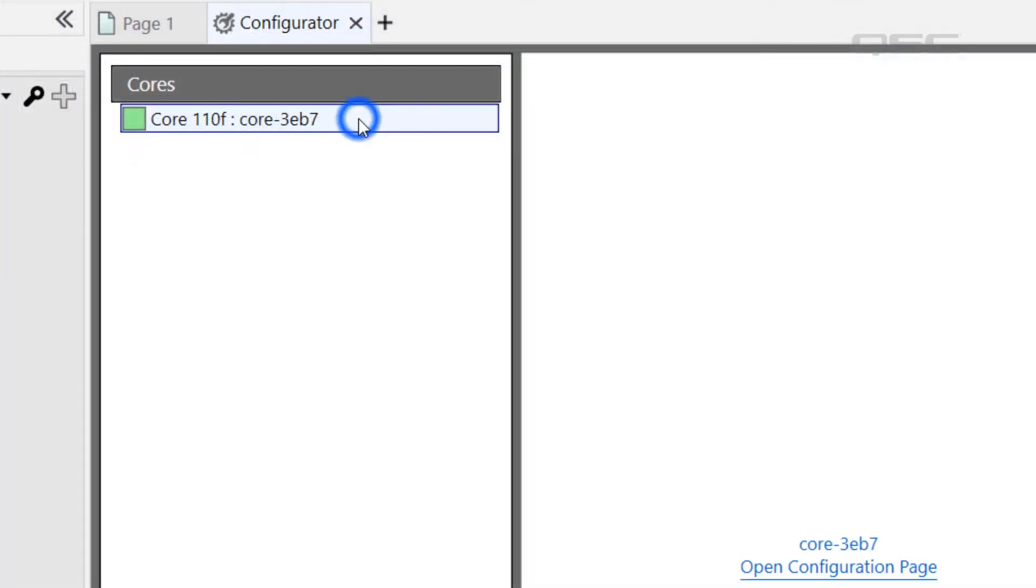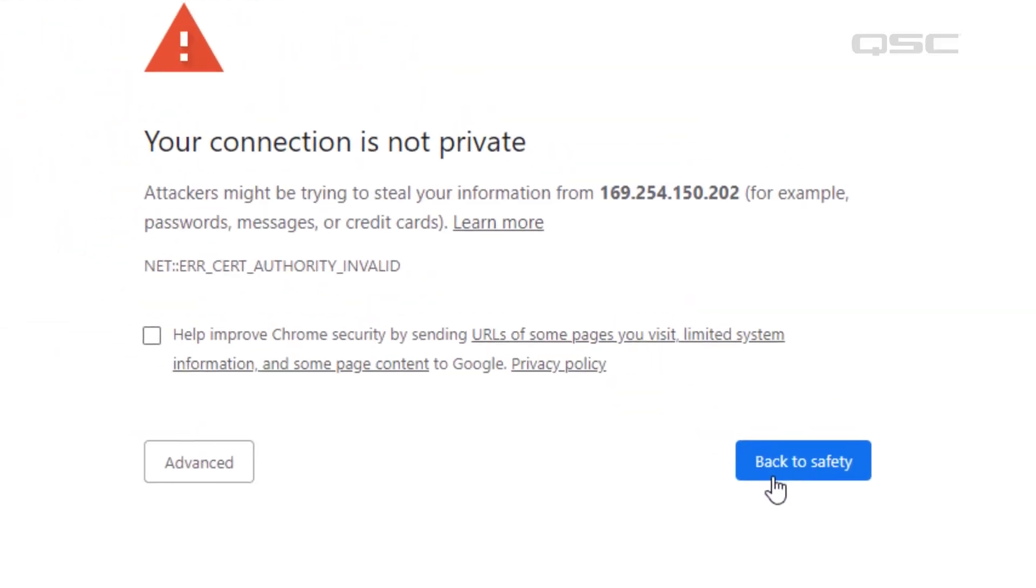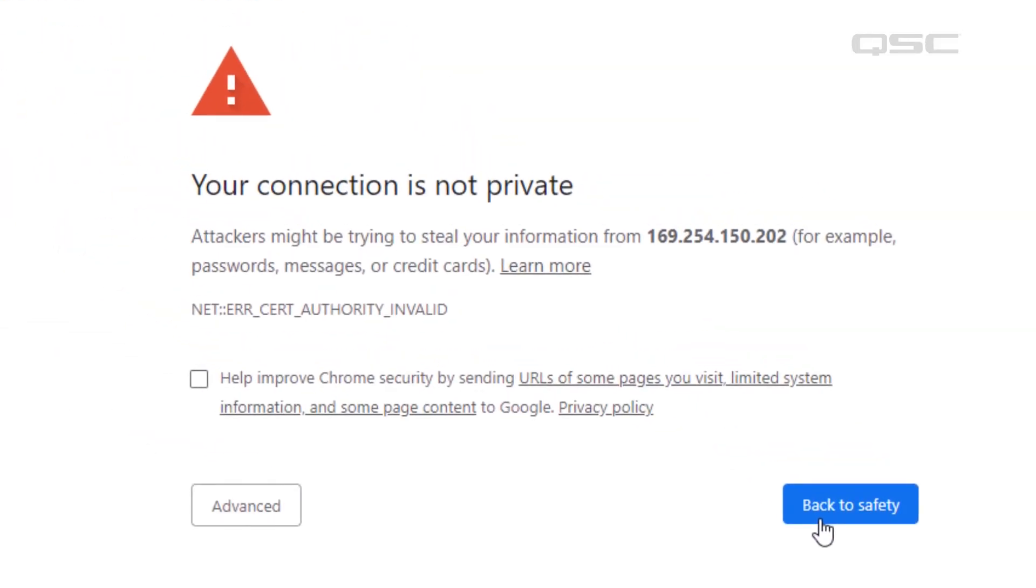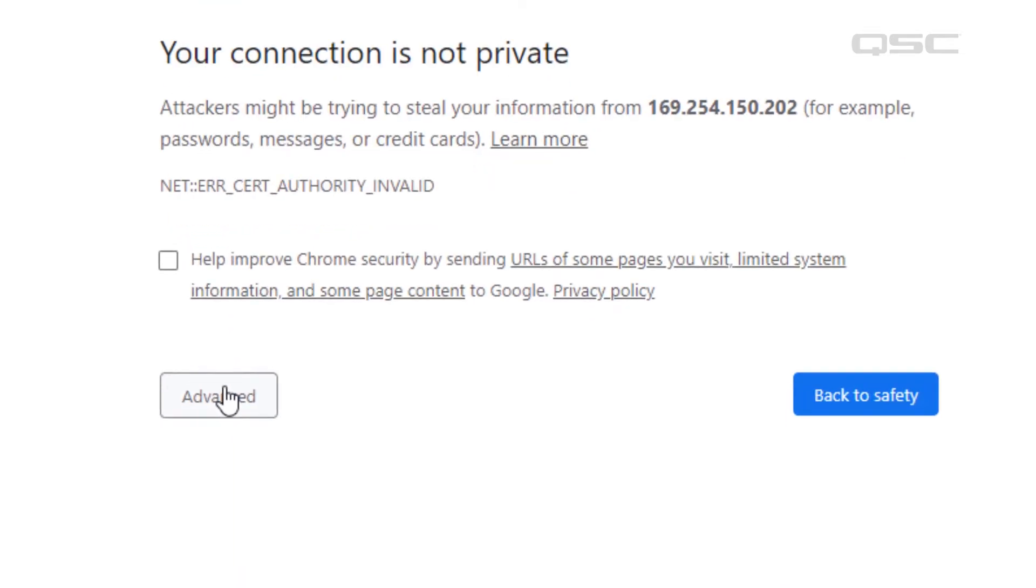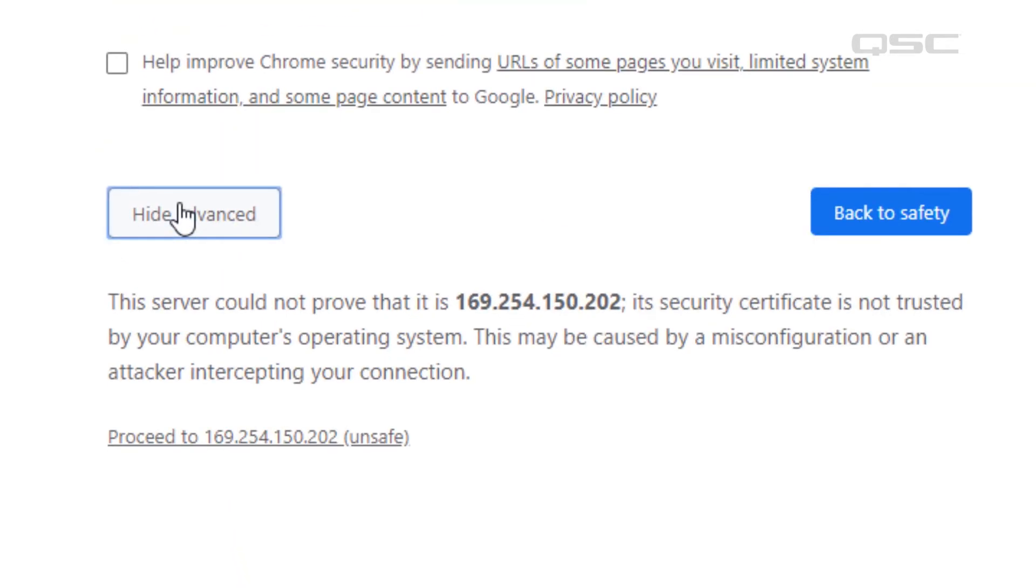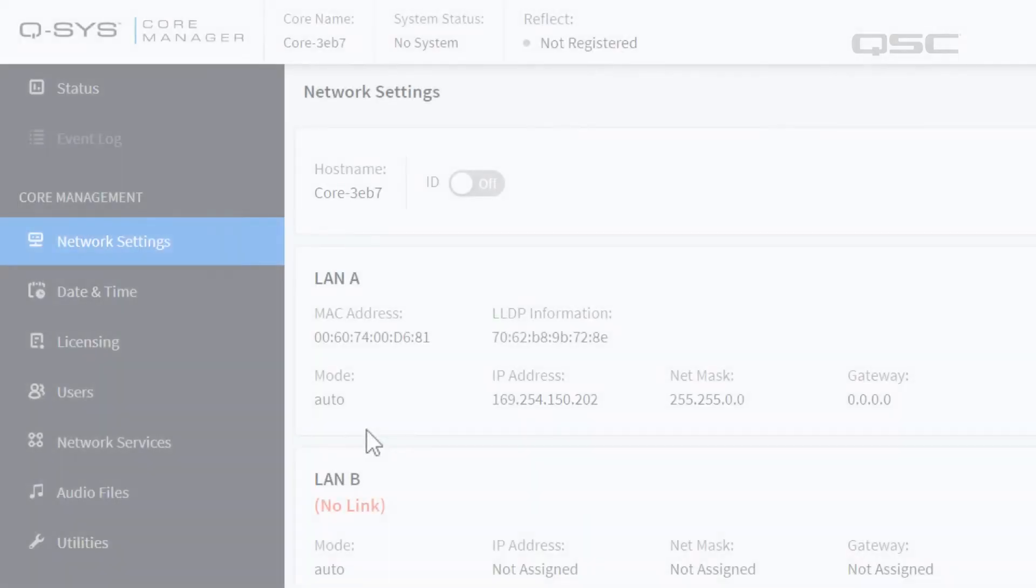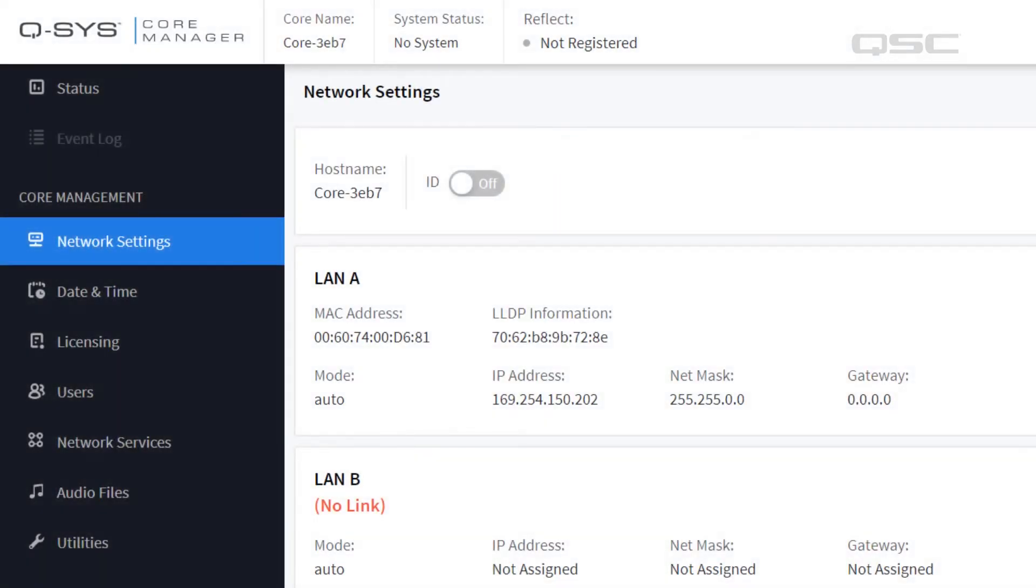Click on the core and select this link, which will launch Core Manager via your default web browser. If it's your first time connecting to that core, your web browser may warn you that it doesn't recognize this destination, but feel free to proceed because you know that this is a trusted device that is secure.